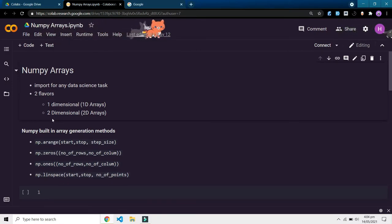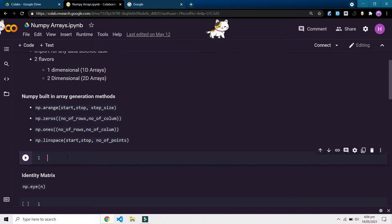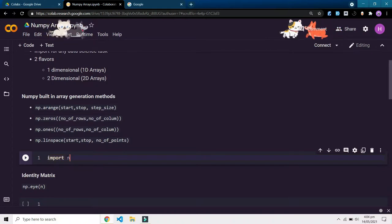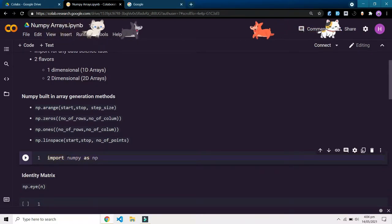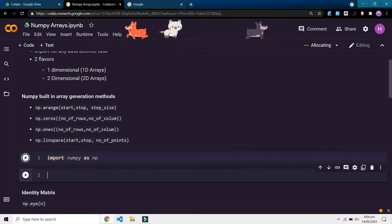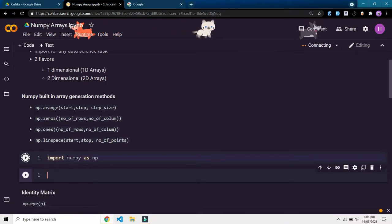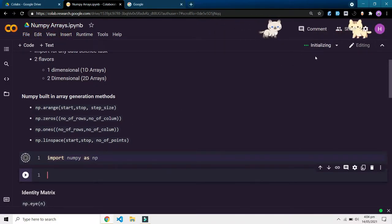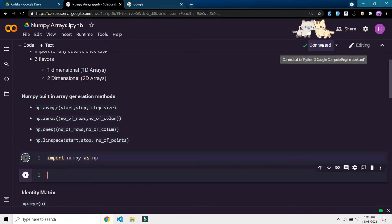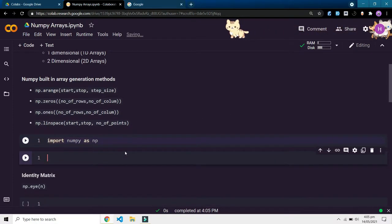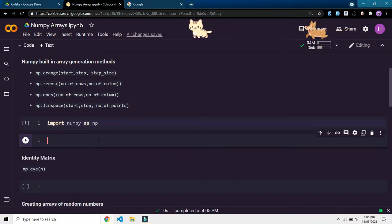First of all we need to import NumPy. The way we import NumPy in any project is just like this: import numpy. Press Alt+Enter and it will create a new cell and start running the current cell. Google Colab is connecting to Google Compute Engine in the background, and our NumPy has been imported.